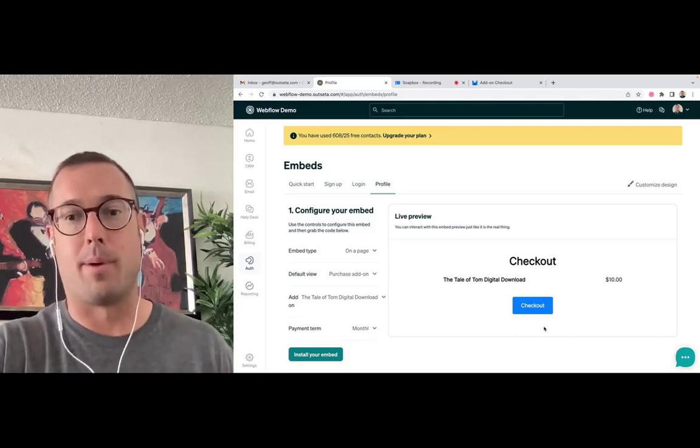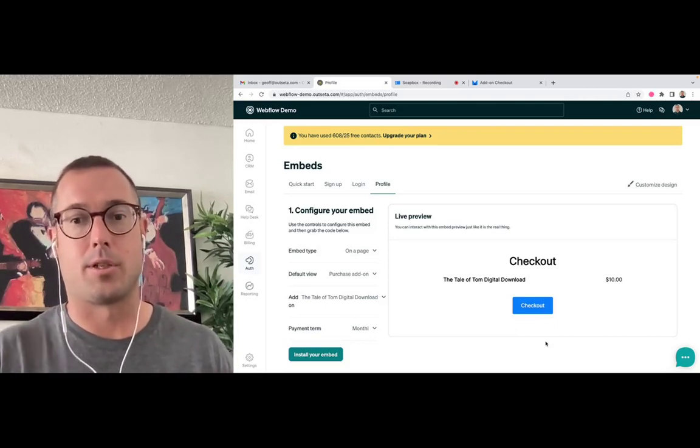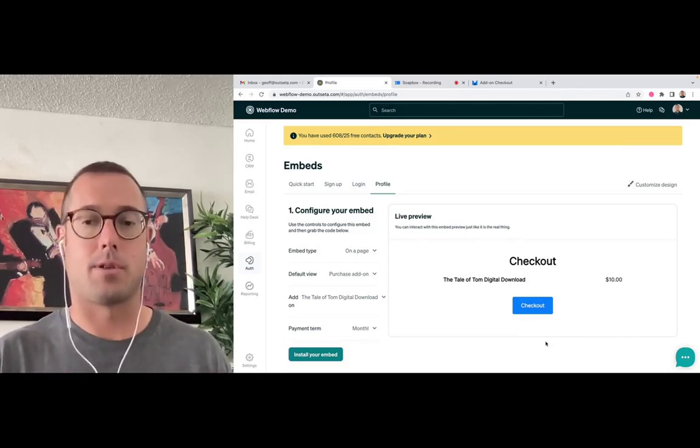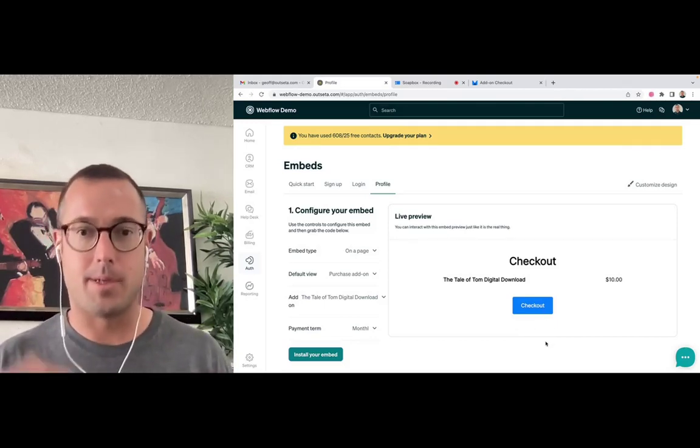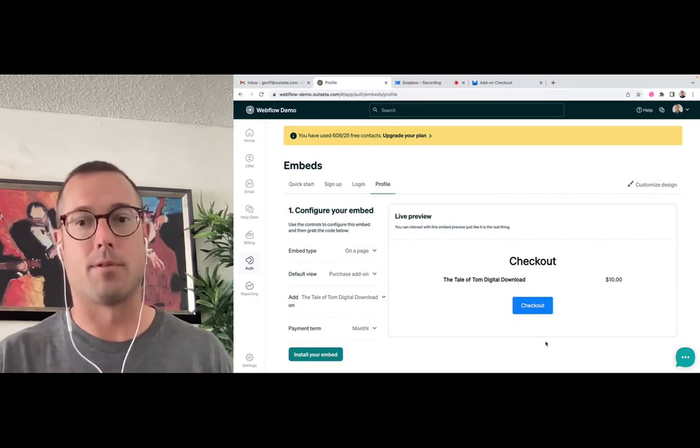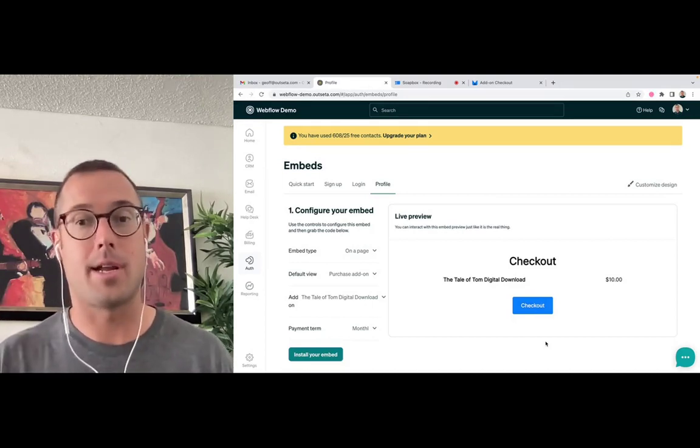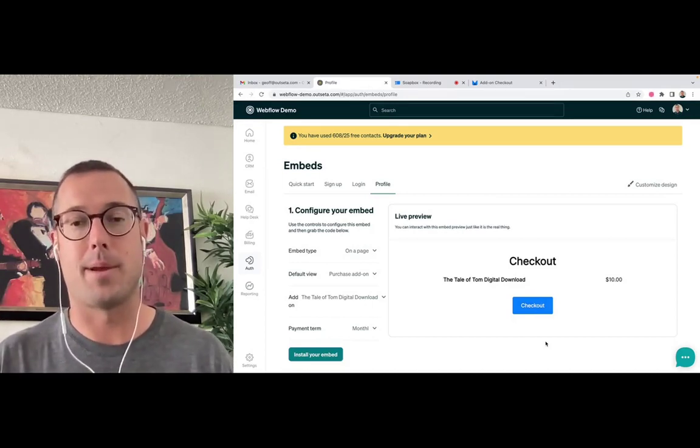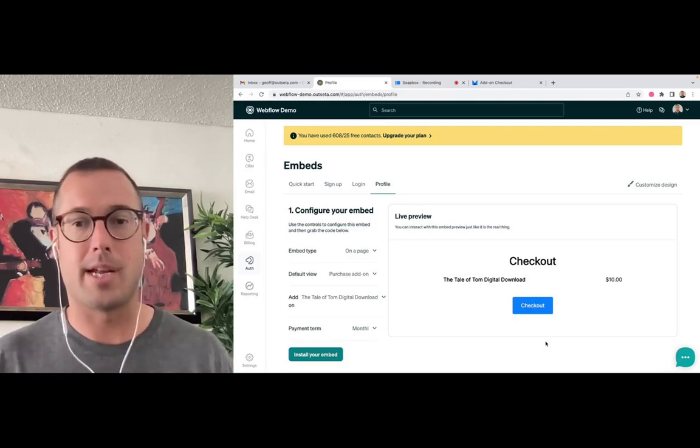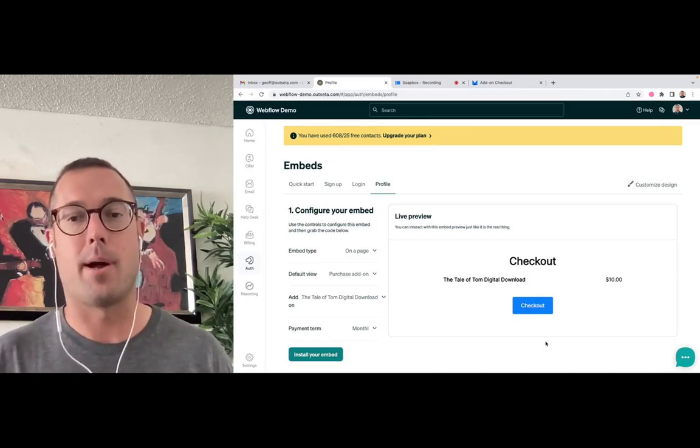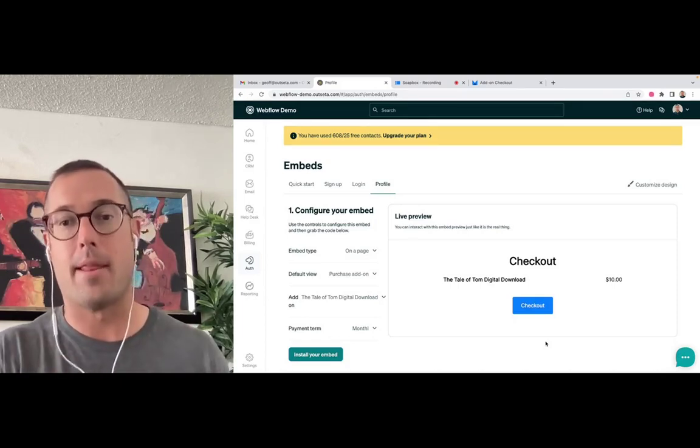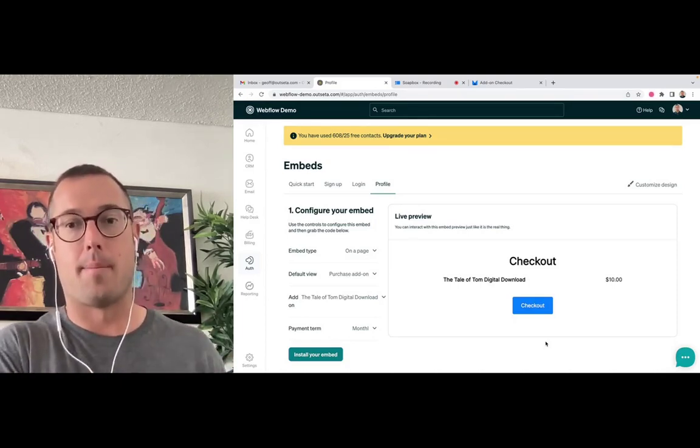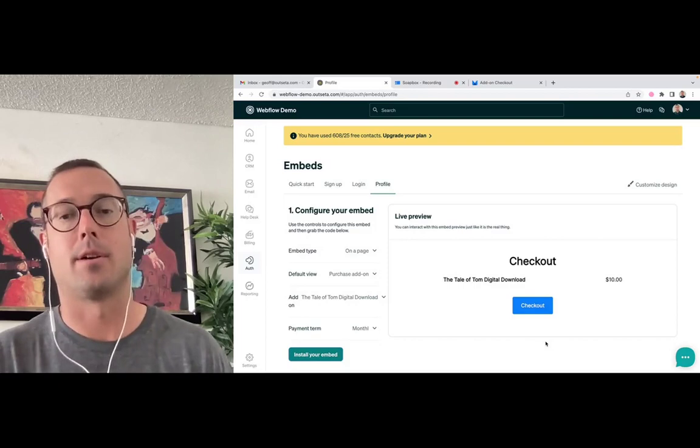Then there's just a button the user clicks checkout on. And because the user is already logged in, because you already have a relationship with them, and because you already have their payment information on file, as soon as they click that checkout button, they've bought that product and it's automatically tied to their account.